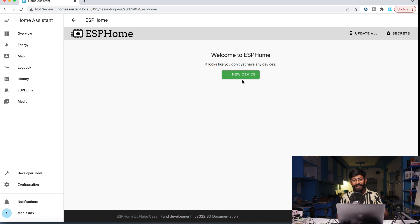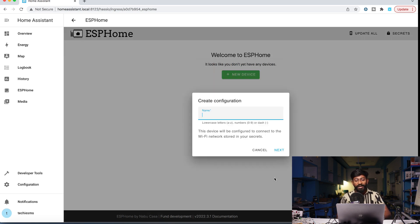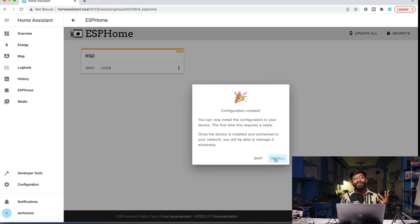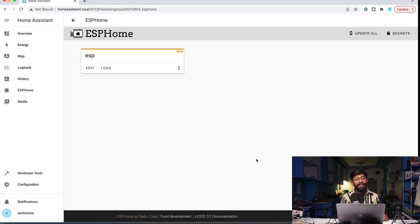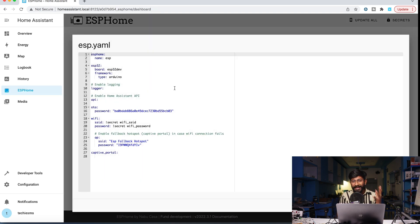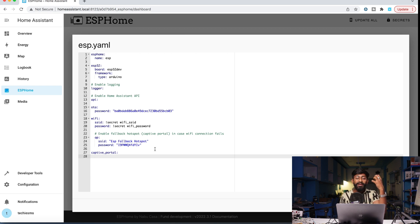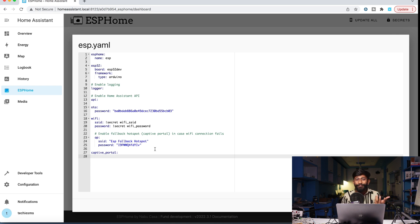Now we can add devices. Click the New Device button, click Continue, name the device — I'll name it 'ESP' — click Next. Select which ESP board you're using; I'm using the ESP32 board. Click Next, and congratulations, you've added a device. Click Skip, then click the Edit button which opens a text editor in YAML format. This file contains all the details — WiFi credentials, which pins are outputs, which are inputs — everything is defined here and then uploaded to the ESP32 board.